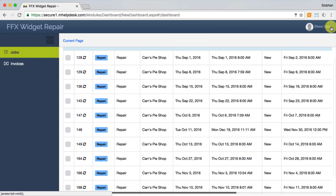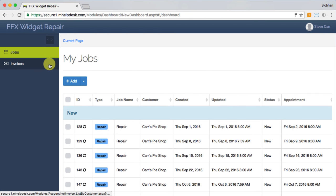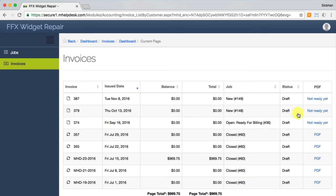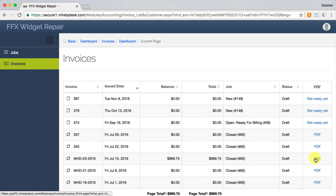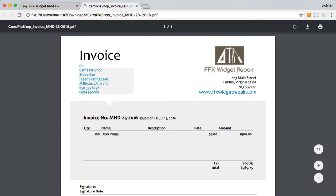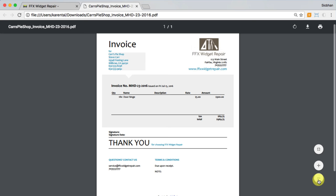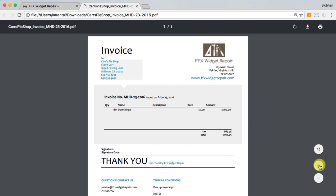Once you close the job and create the invoice, the PDF will be available to view by the customer through the customer portal. You can even allow them to pay the invoice online by adding a link to your invoice PDF so you don't have to take the credit card over the phone.